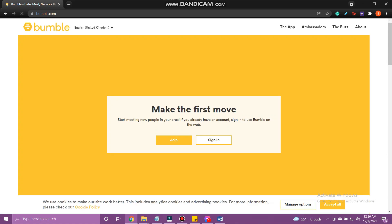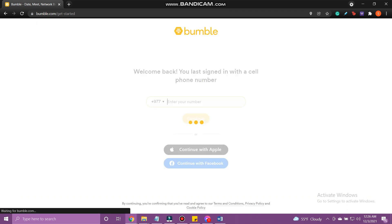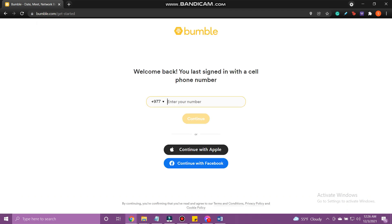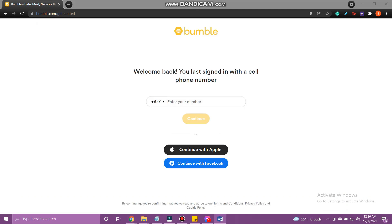Here, tap Sign In. You can choose to continue with Facebook, Apple, or your phone number.